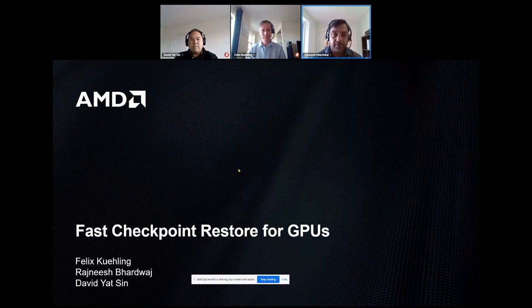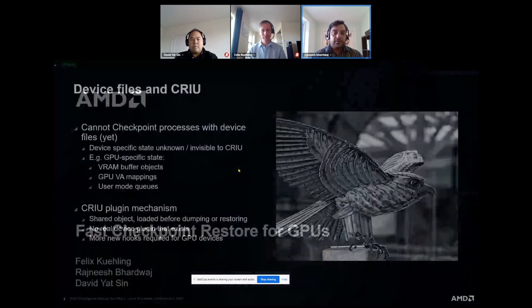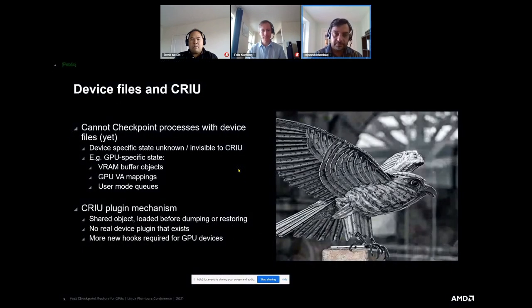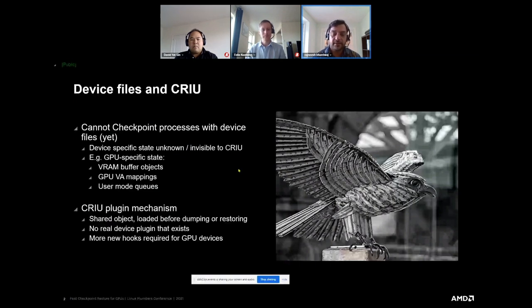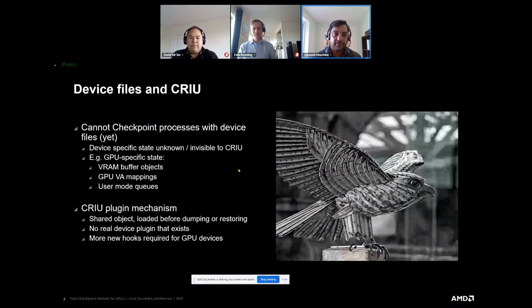We'll be talking about some work that we are doing with CRIU over the last few months. Before we talk about device files and CRIU and its limitations, I would like to mention that we've been using this CRIU tool for the last few months now, and our experience with CRIU and the community has been extremely pleasing and very satisfactory.